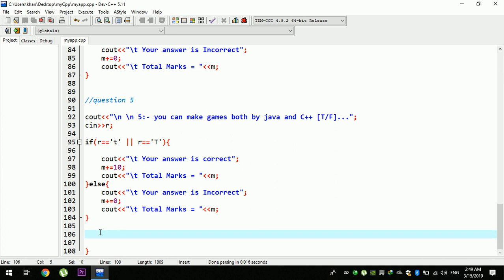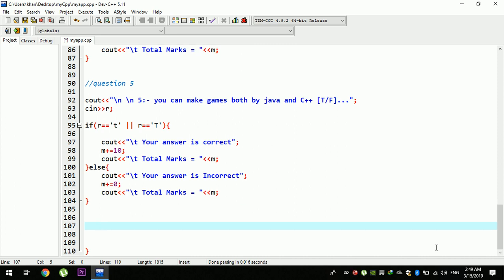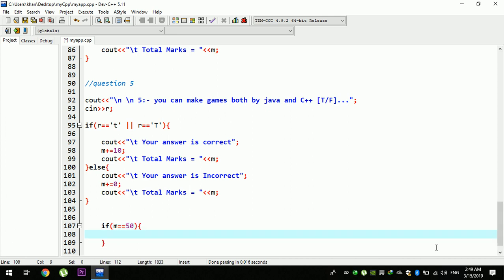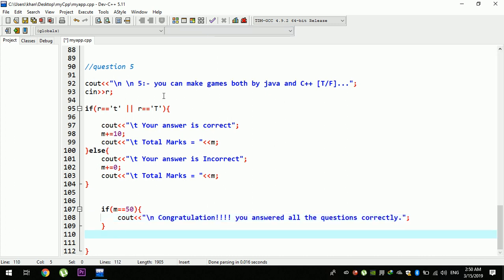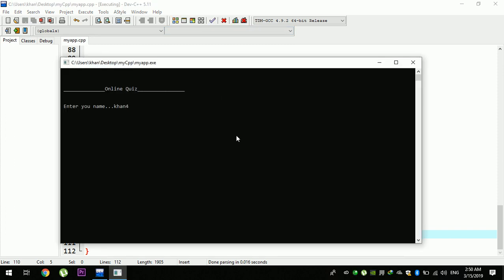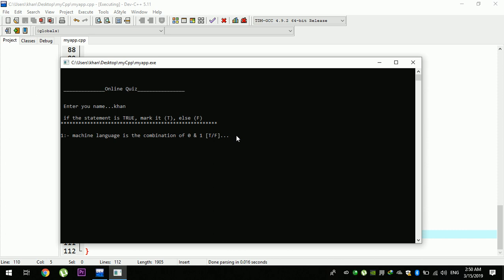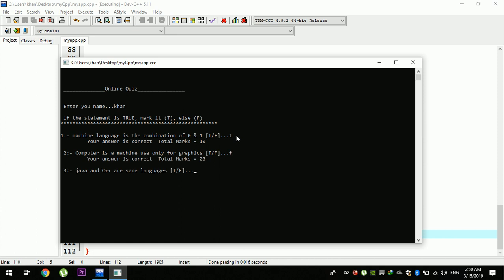The answer is correct. FM is equal to 50. This means the tools are all in the same way. The new line is called Congratulation. You answered all the questions correctly. In the same way, the new line is called Congratulation. The last result is Enter. The new line is called T. Graphic F. Windows is an operating system T. And T.